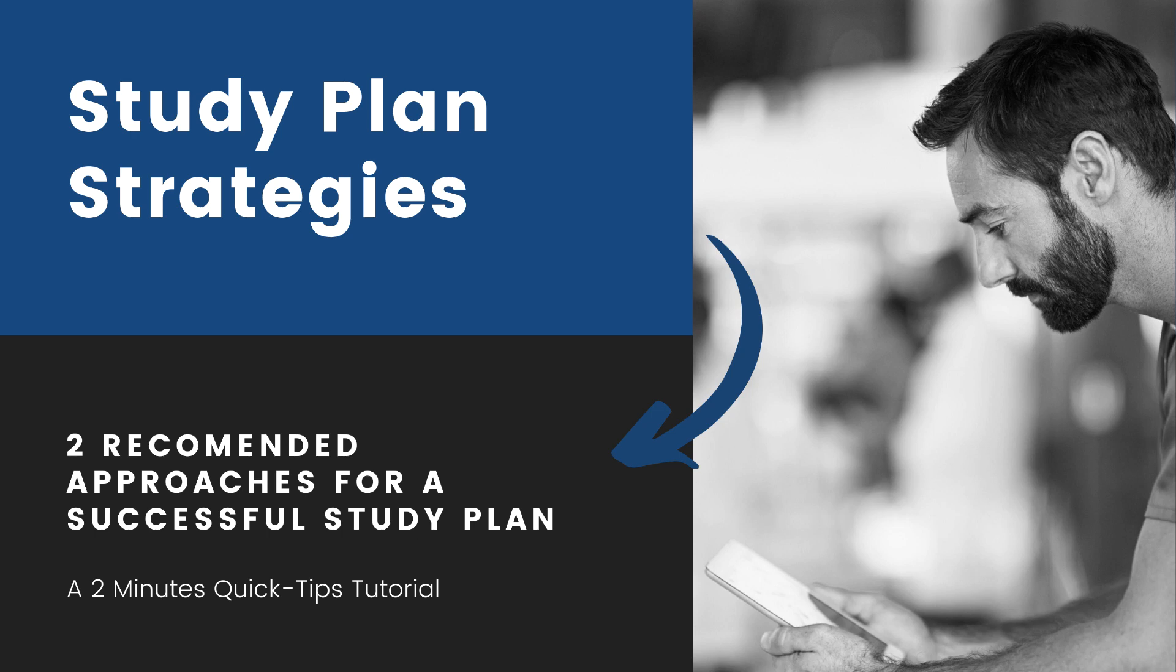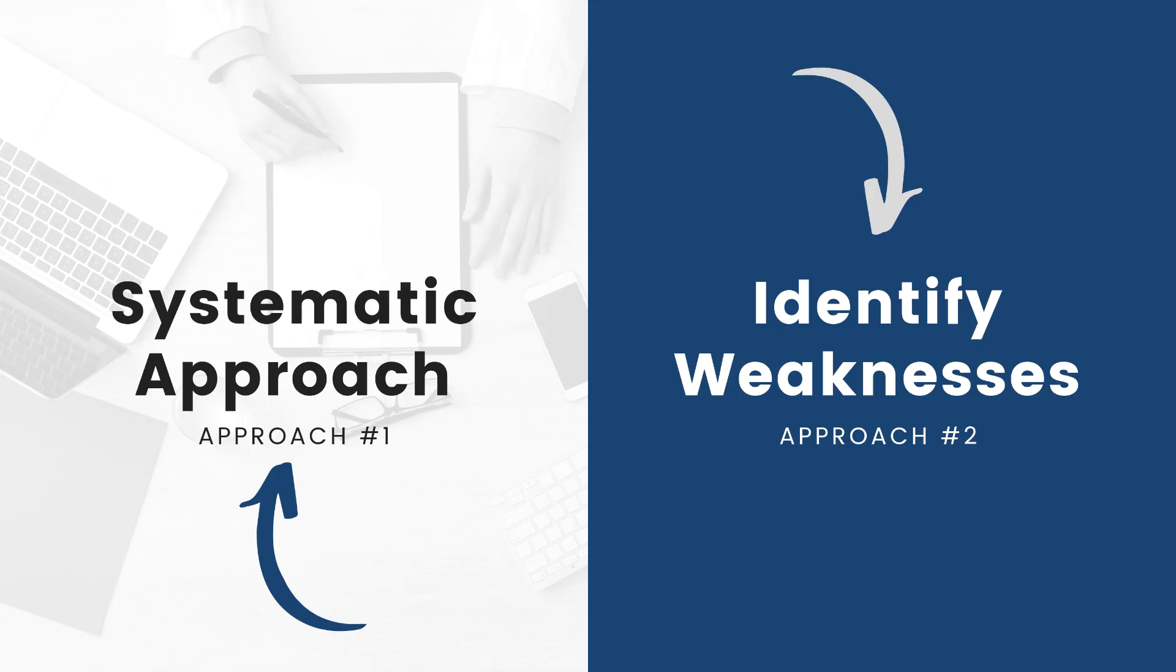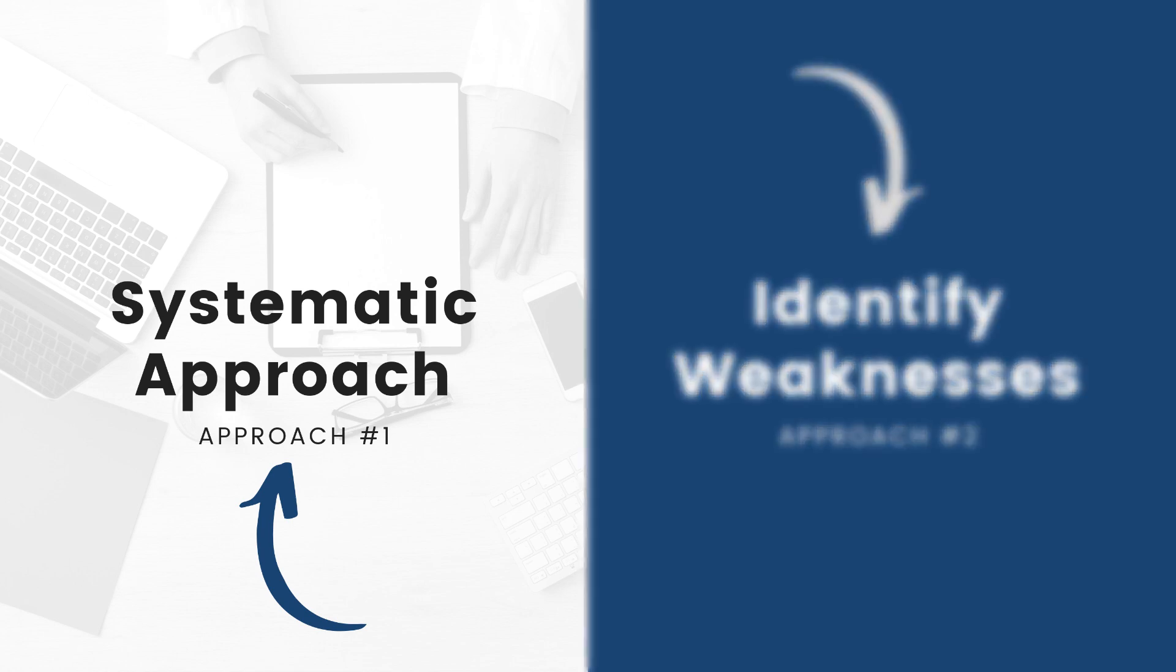Welcome to High Yield Med Reviews and another quick tips tutorial. Today we'll be looking at two approaches for creating a successful study plan. Whether you're preparing for a BPS exam, NAPLEX, or nursing exam, these approaches can help you make the most of your study time and cover all of the necessary material.